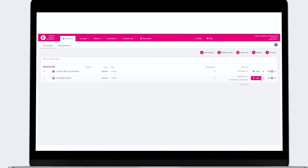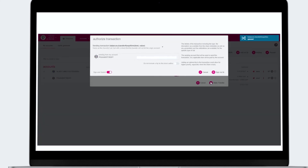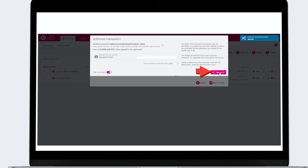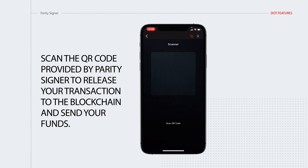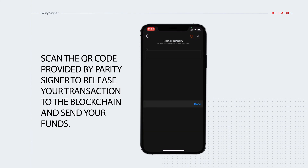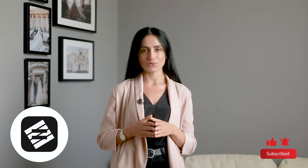Let's see how to send some funds from an account that is protected by Parity Signer. Press Send, choose the address to send, sign with QR code – the system generates the QR code and shows it to the signer. Then scan the QR code provided by Parity Signer to release your transaction to the blockchain and send your funds. Transaction complete. Very convenient and safe – your private keys stay on your offline smartphone.